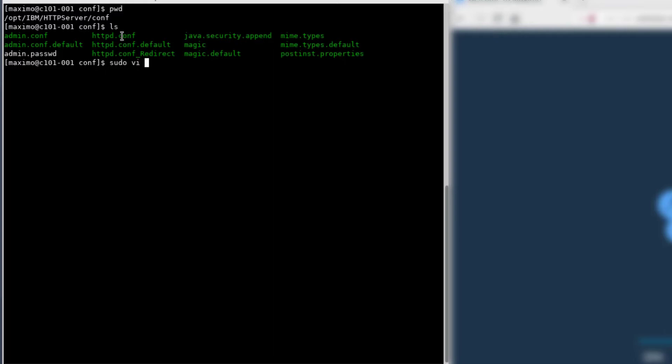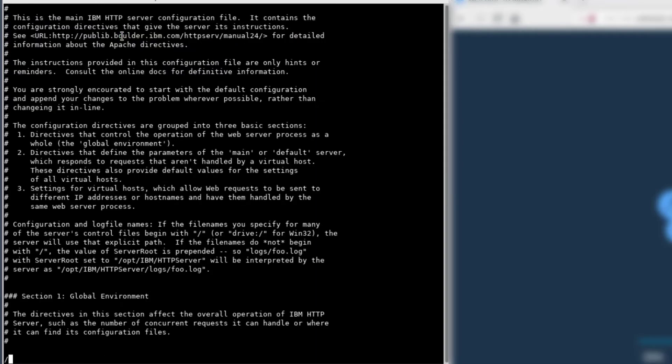Before you edit the httpd.conf, you will want to take a backup of it. Go ahead and view it.